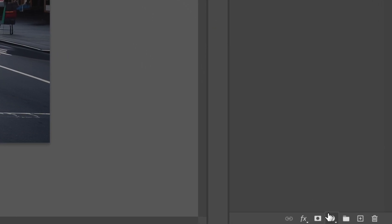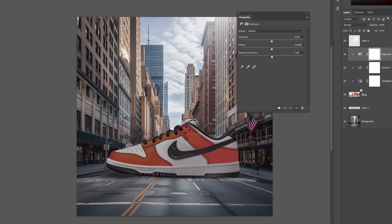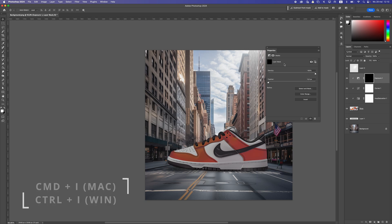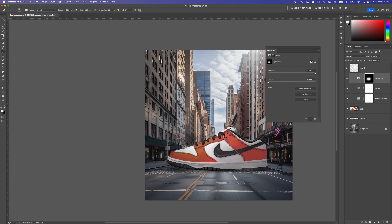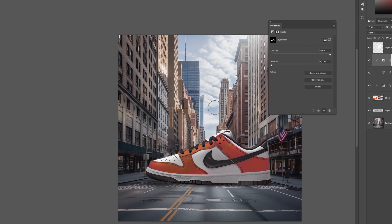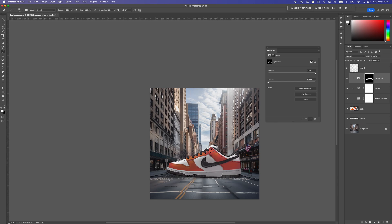Go back to the shoe layer and add an Exposure adjustment layer, clipping it to the shoe. Increase the exposure, then click on the mask and press Ctrl I to invert it, hiding the effect. Use a soft round brush with white selected, make it smaller, and brush the top part of the shoe to reveal the exposure only there. This creates highlights on top since the sun is coming from that direction, making the top part lighter. This blends much better in the image.